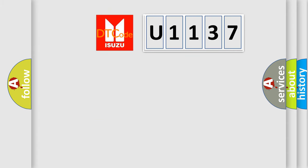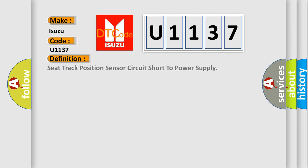So, what does the Diagnostic Trouble Code U1137 interpret specifically? Isuzu. Car Manufacturers. The basic definition is: